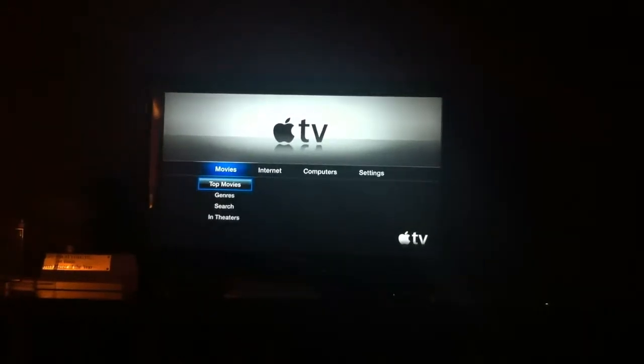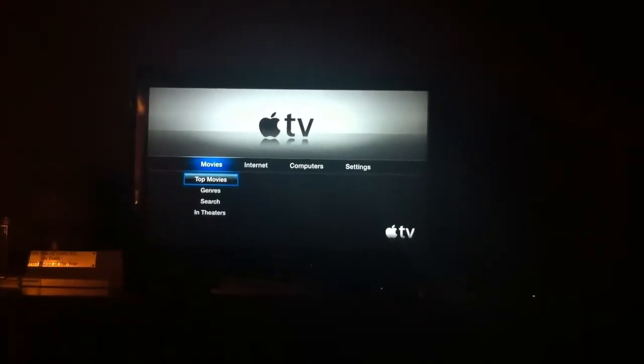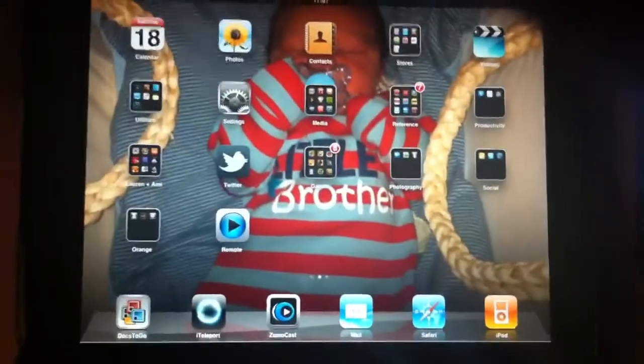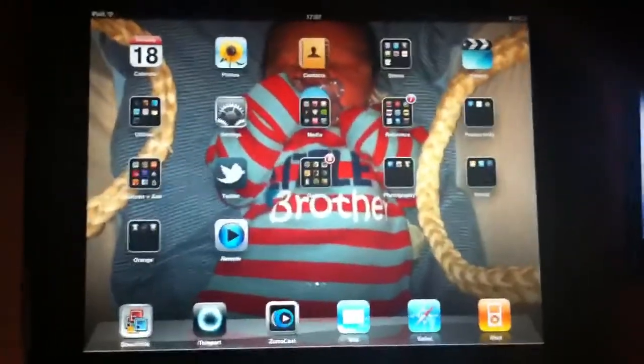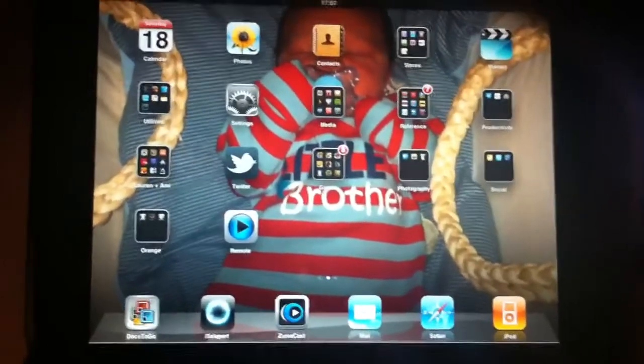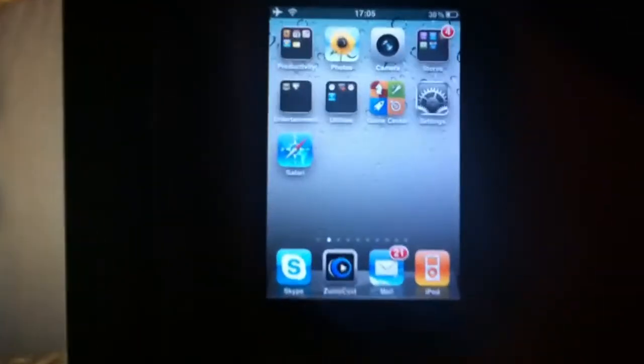I've got an Apple TV 2 on the latest firmware. I've got an iPad on 4.2.1 jailbroken with Air Video Enabler and backgrounder installed, and I've got an iPhone 3GS which is exactly the same.